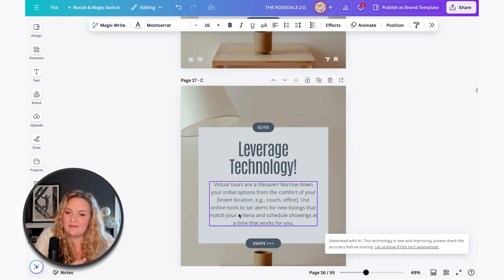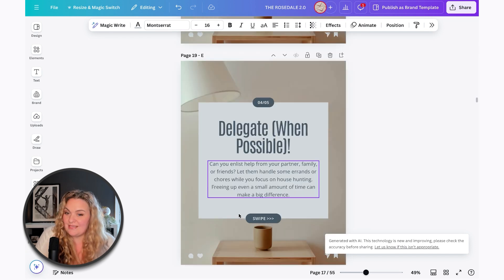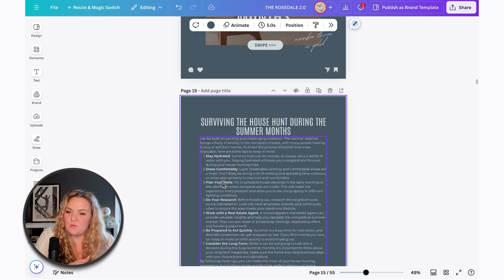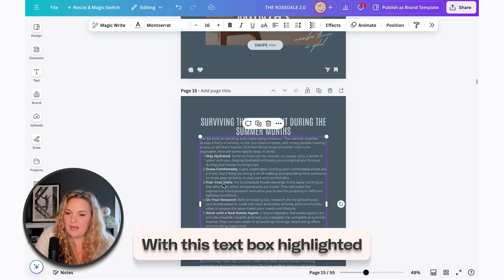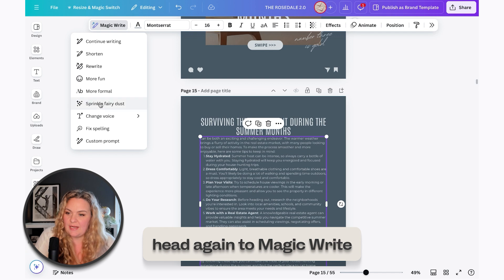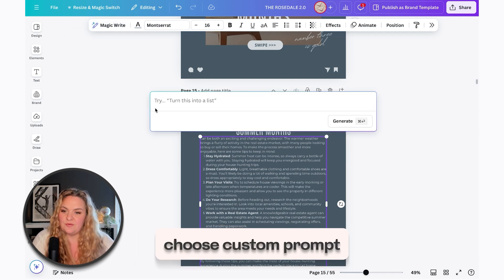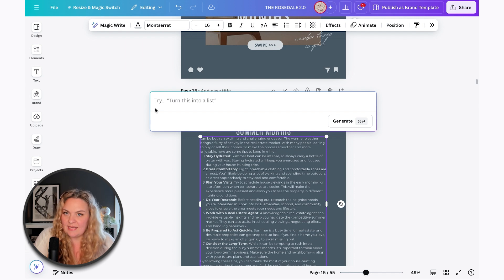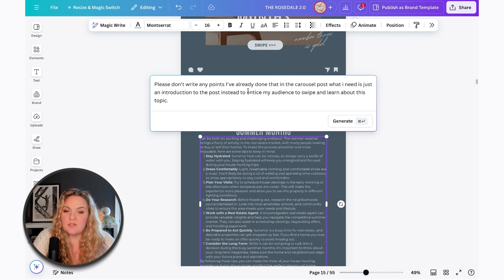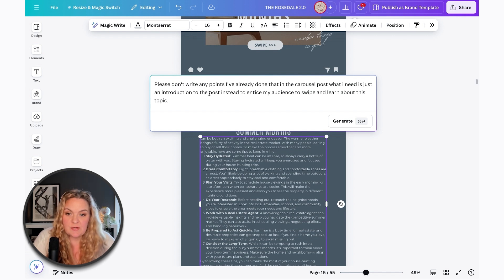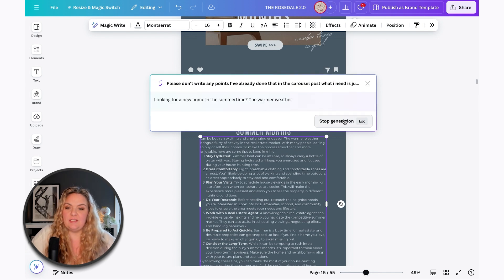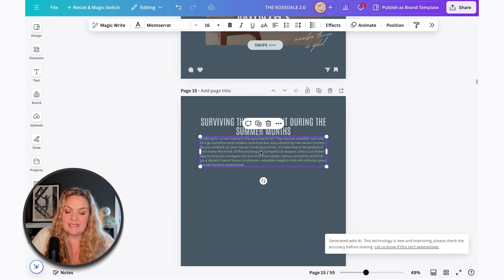However, I already have all of my points written out. So instead, with this text box highlighted, I'm going to head again to MagicWrite and I'm going to say custom prompt. And in here, I'm going to tell Canva what I'm looking for. What I've written here is, please don't write any points. I've already done that in the carousel post. What I need is just an introduction to the post instead to entice my audience to swipe and learn about this topic and then generate. I'm going to say, yes, that's great. Insert.